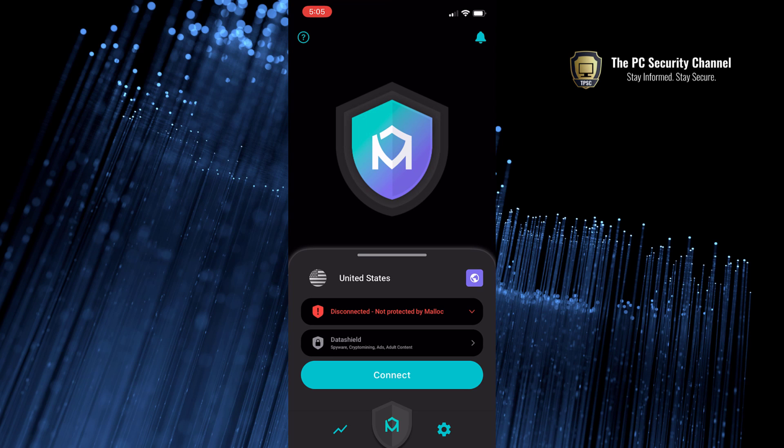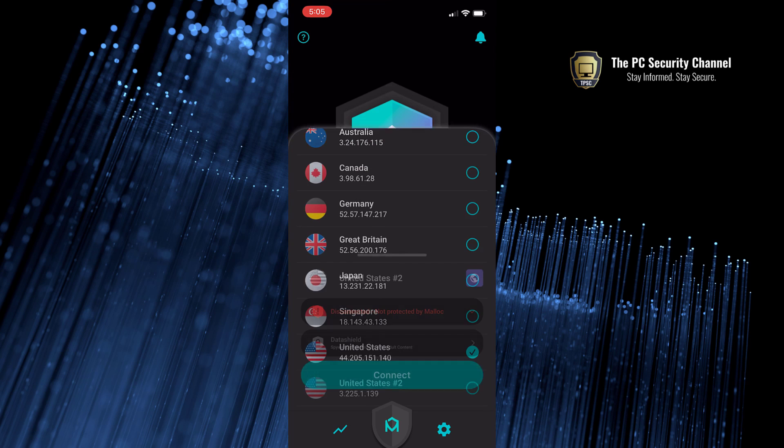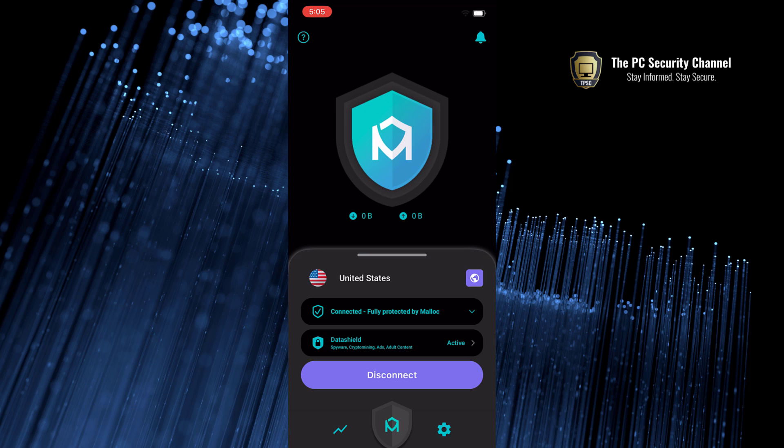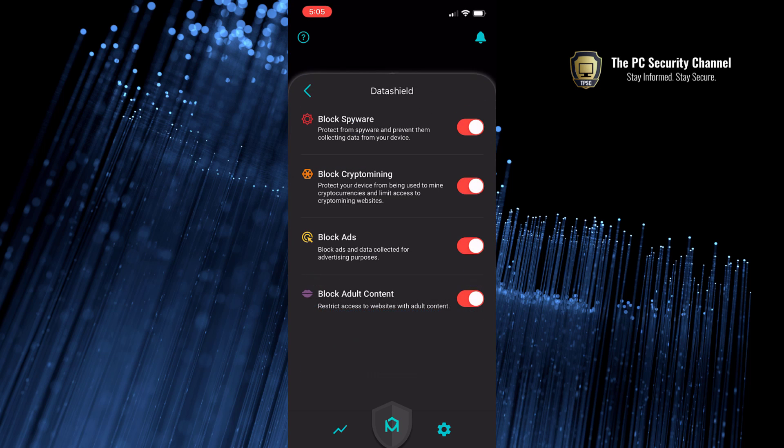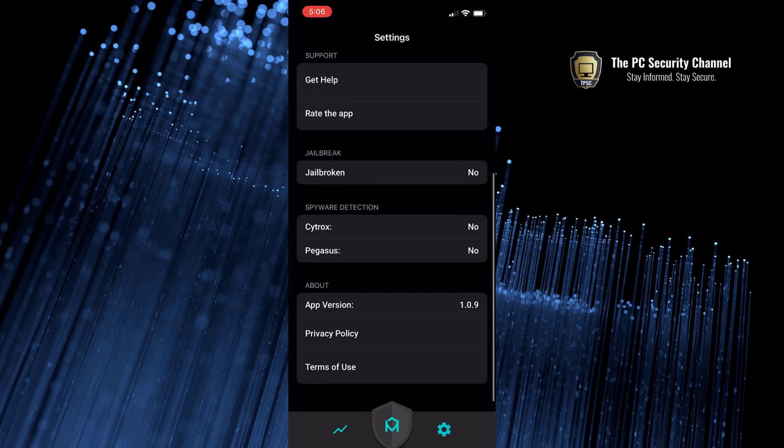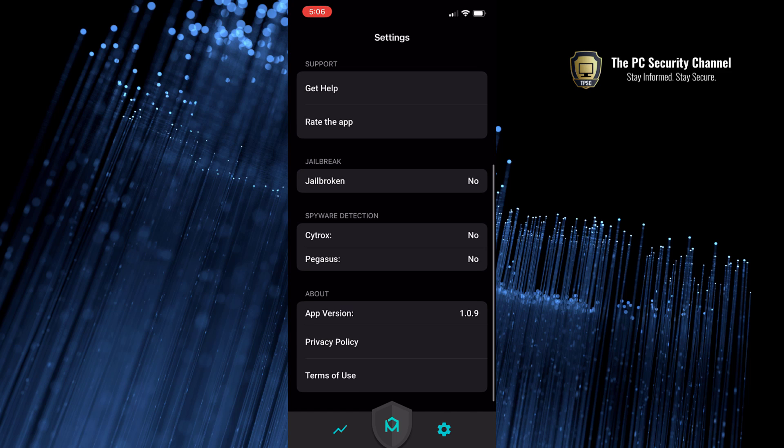This video is brought to you by malloc, a VPN and security app for your phone. It's available for both iPhone and Android. Importantly, it's got data shield, and it can protect you against spyware, crypto mining, ads, and even adult content if you want to.